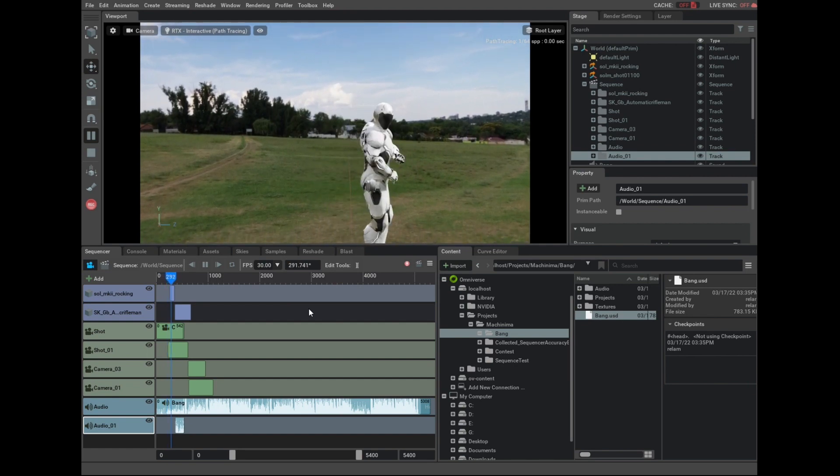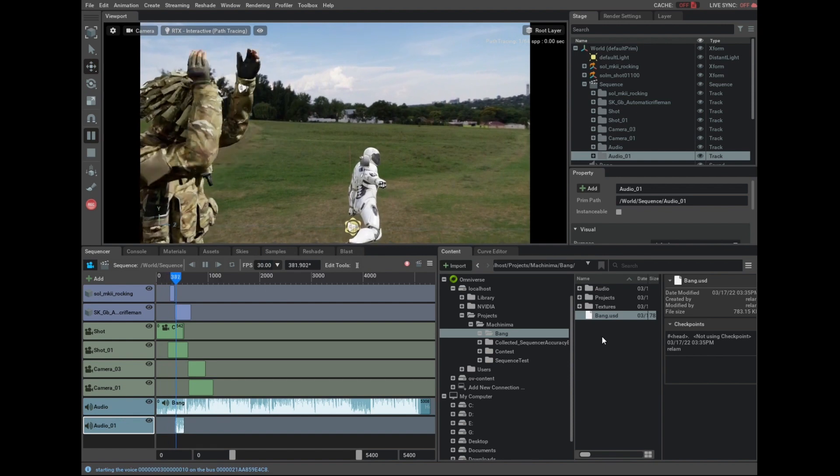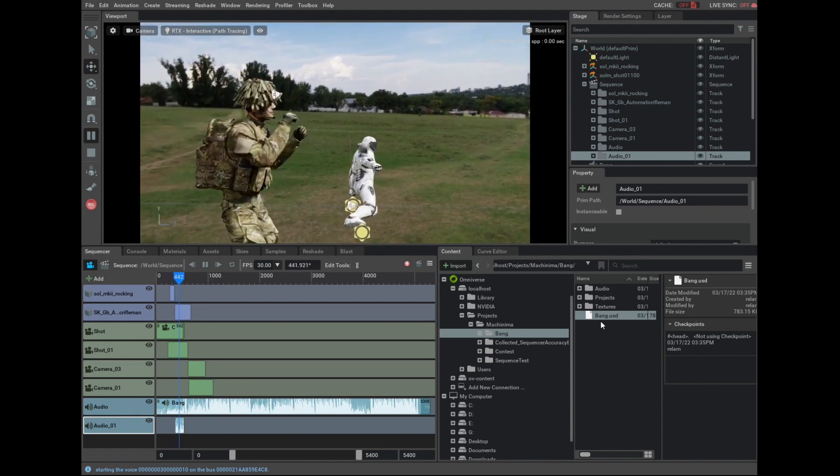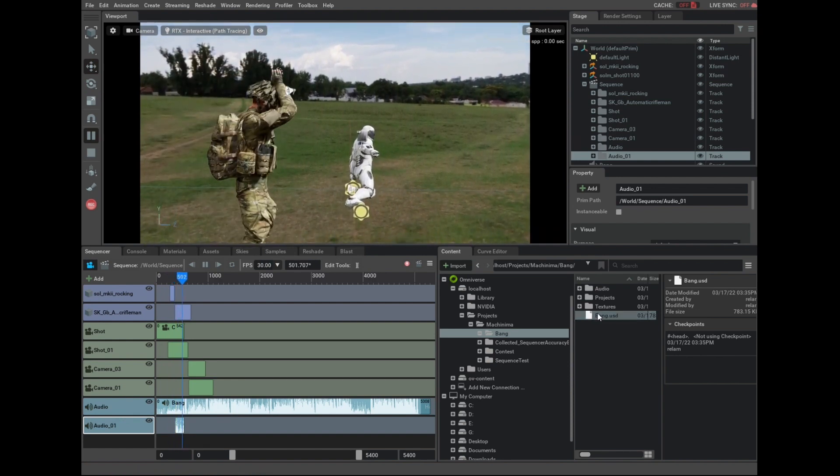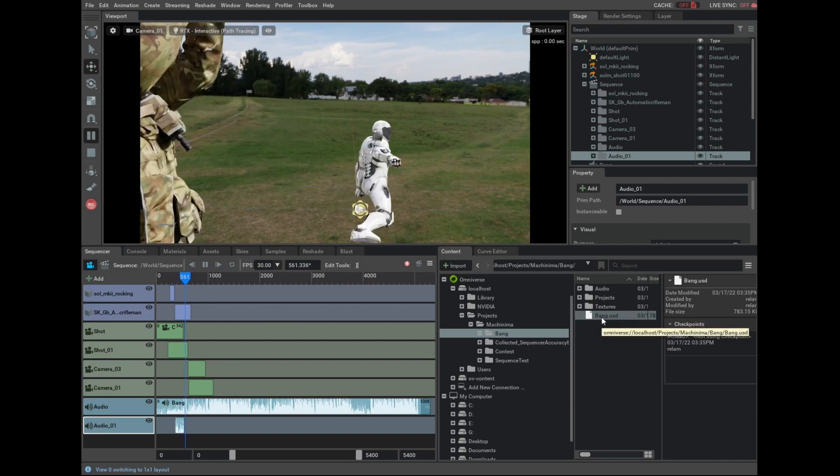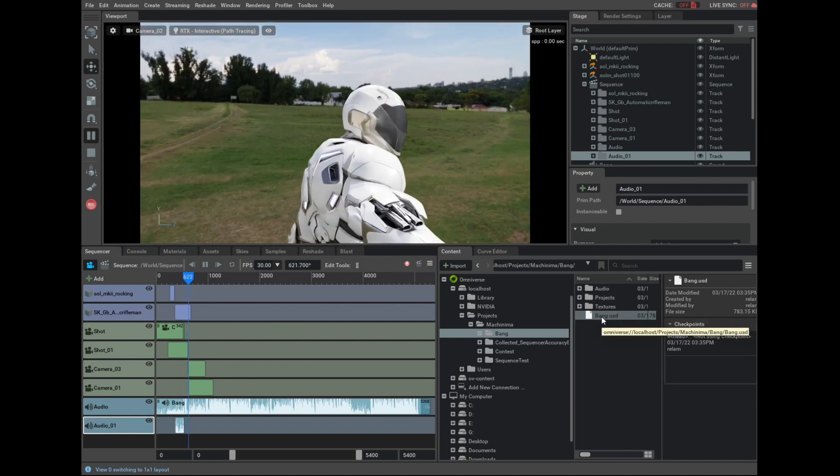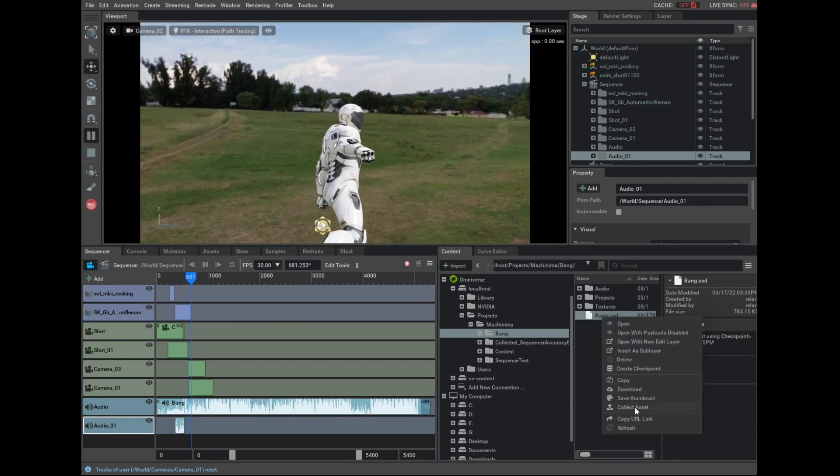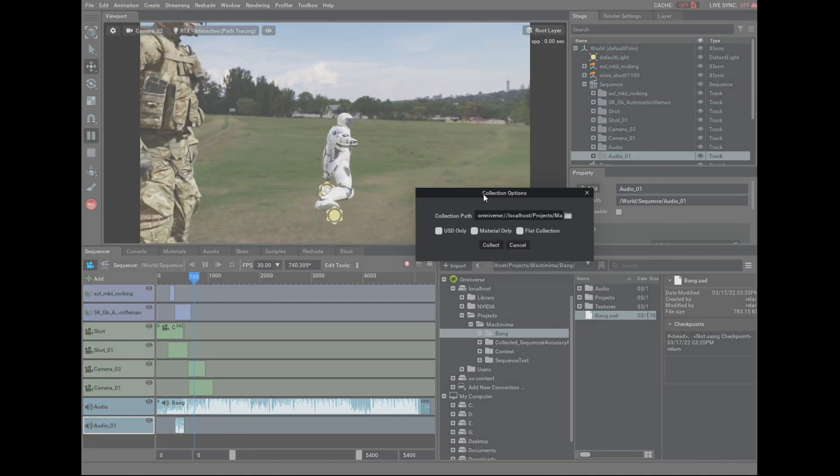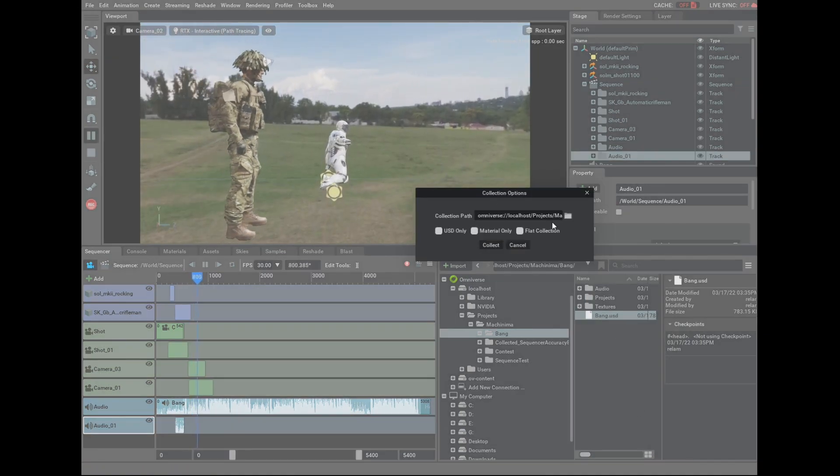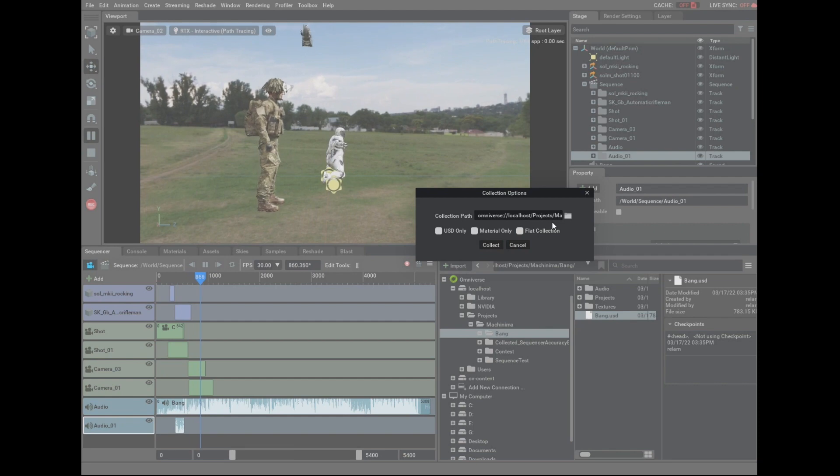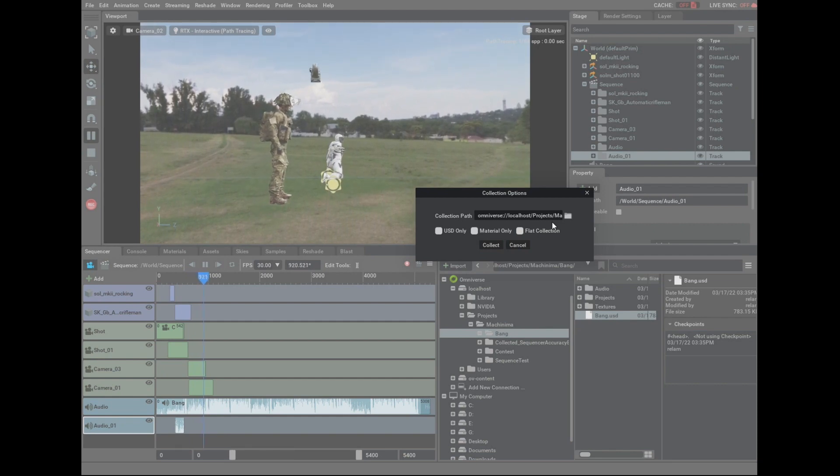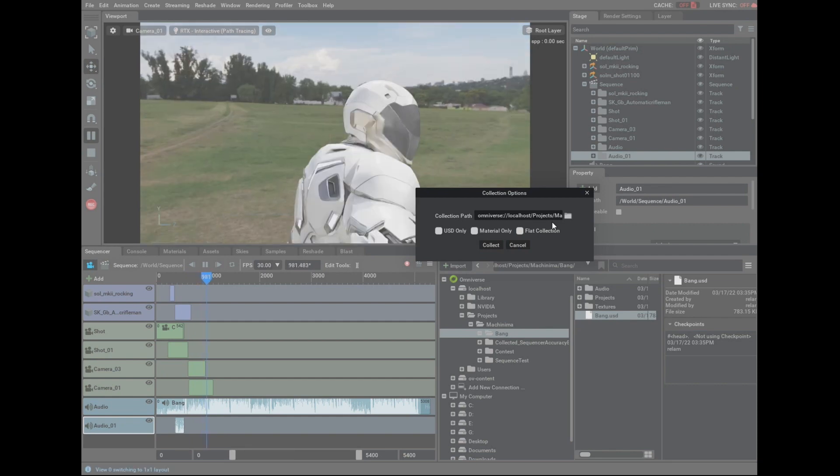But once you've collected everything into your final stage, we'll want all the assets pulled into one package. One way to do that is to find your main stage that contains all of your video, right-click on it, and select Collect Asset. This will give you a place to save everything you've used to create your stage, and then you can send the whole package to us.